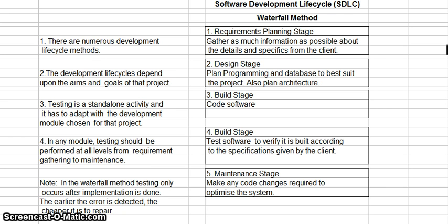The third stage is the build stage, where the software is actually coded — where the computer programmers actually write the software. The fourth stage is the test stage, where you verify the software is built according to the specifications given by the client. The fifth stage is the maintenance stage, where you make any code changes required to optimize the system.